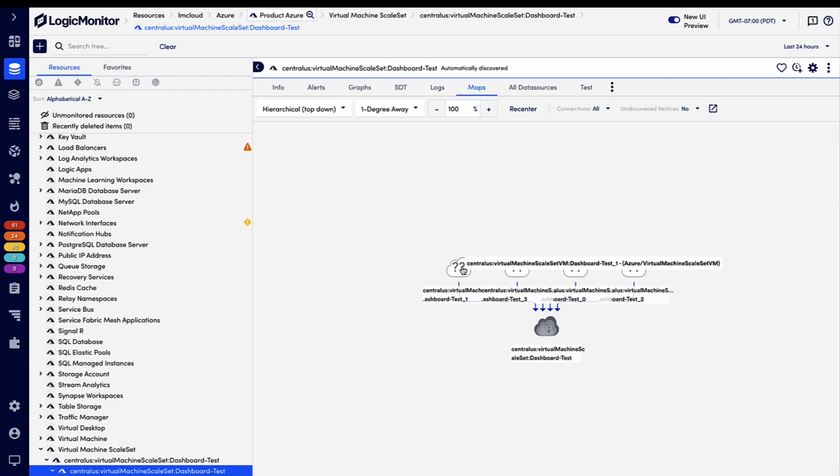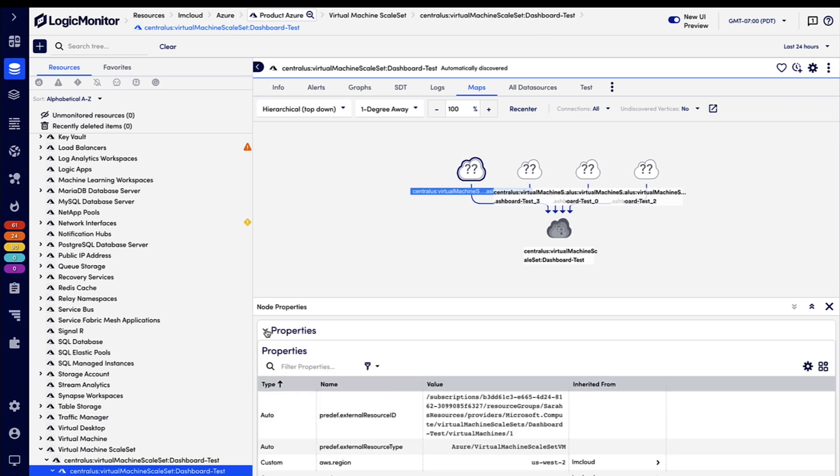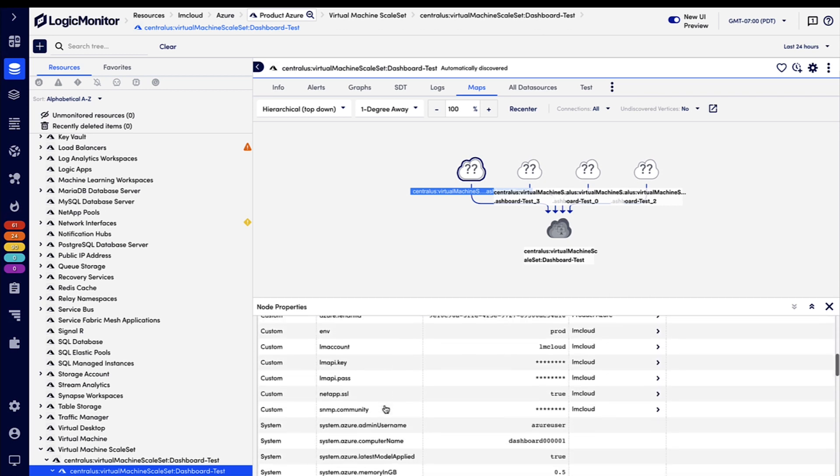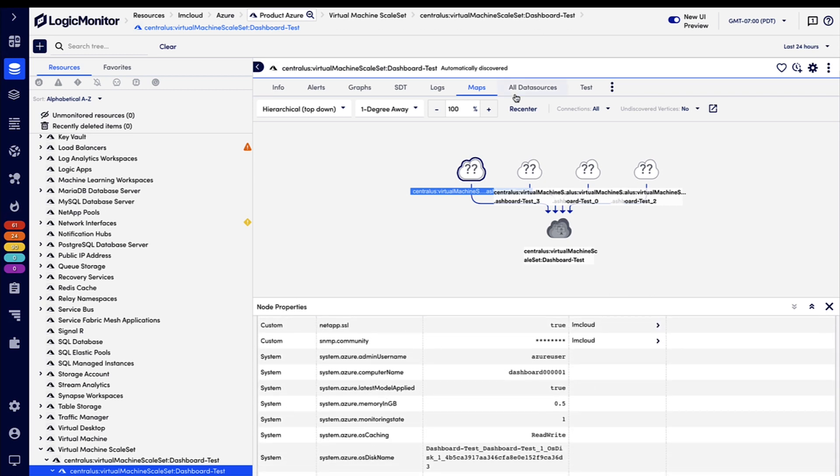And we can single click on any of these to get more information, like the properties, or we can double click to go directly to the resource.